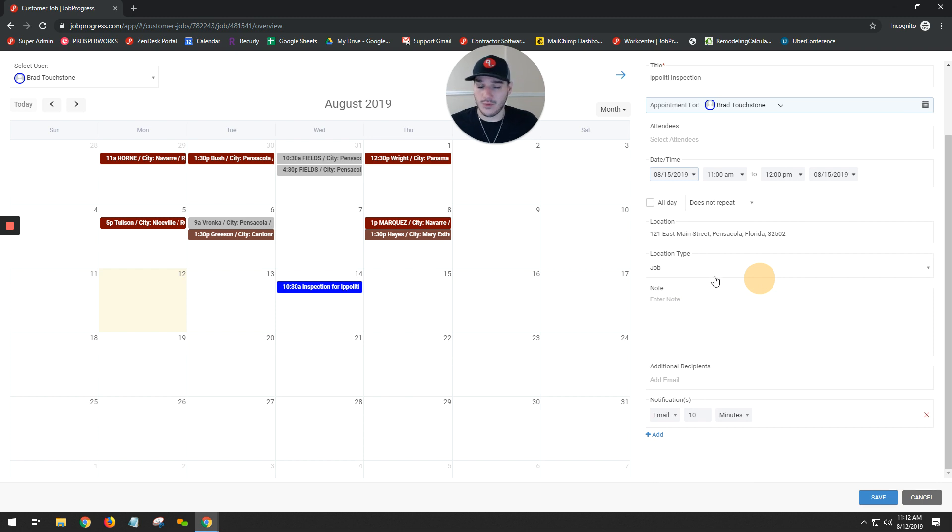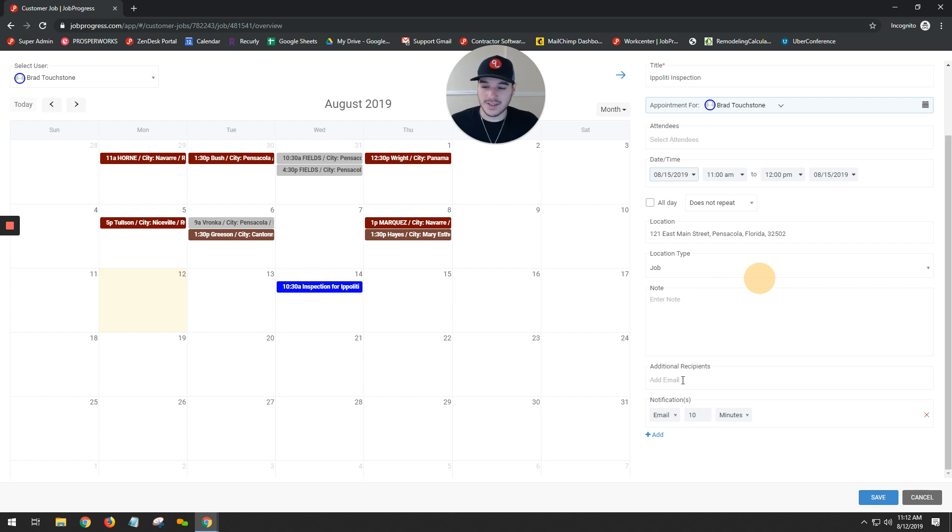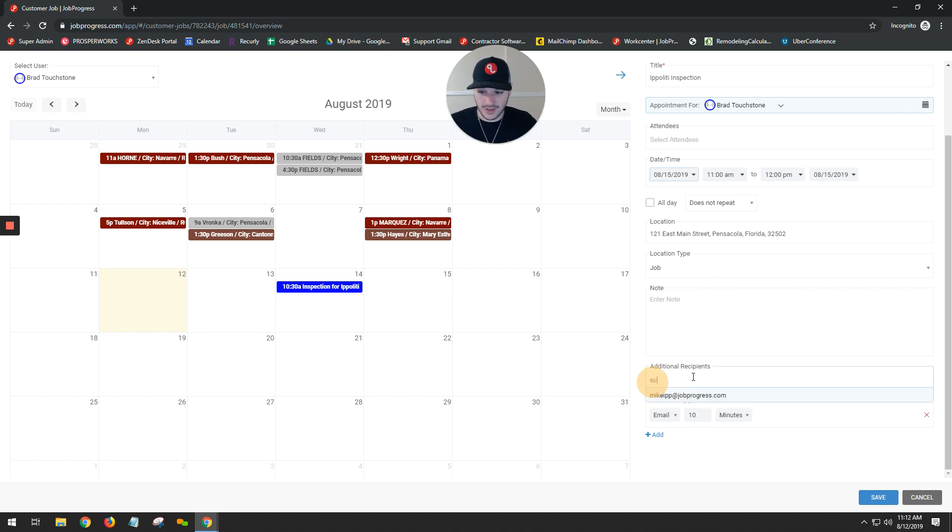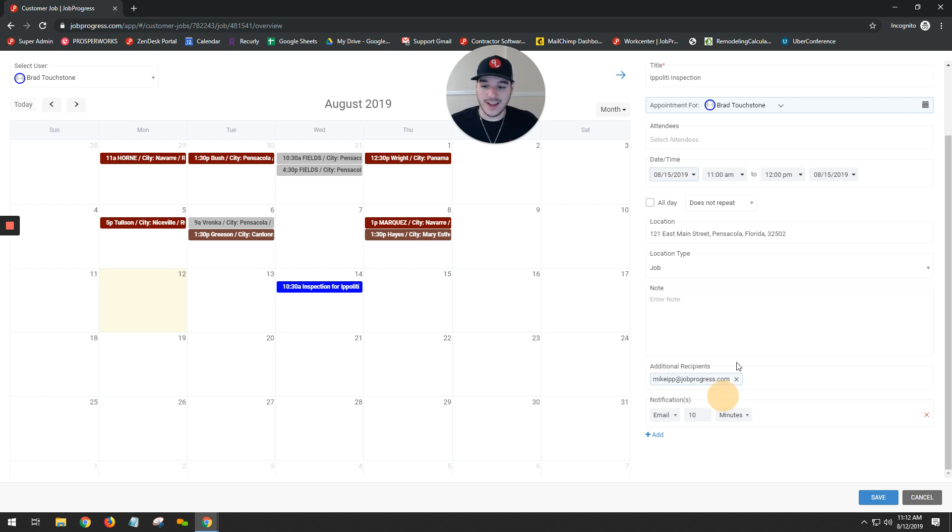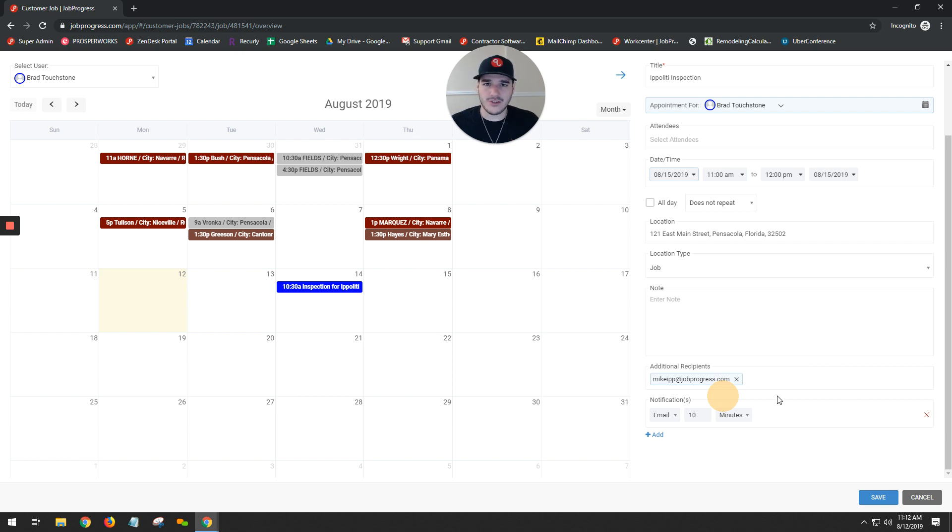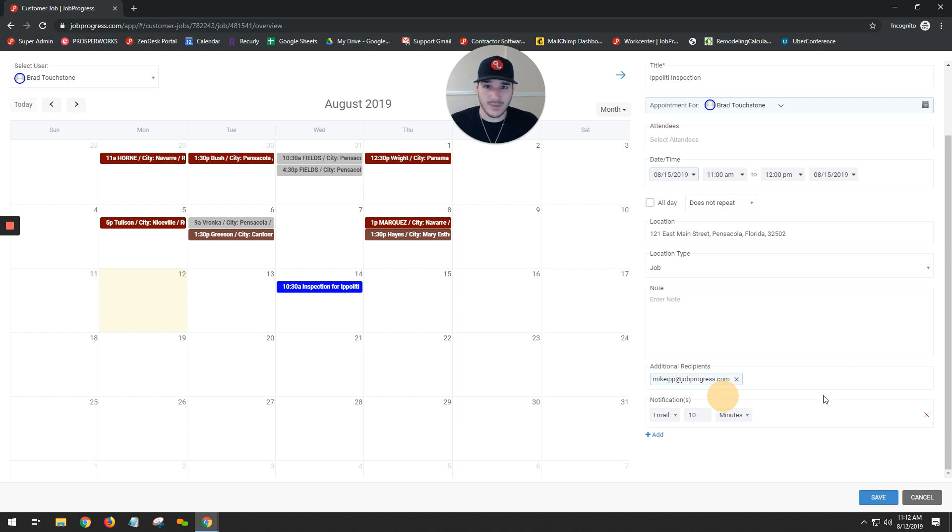If your account is connected with G Suite or Gmail, you can then take advantage of the Google calendar integration. What that means is that when we click into additional recipients, I actually have the ability to send my homeowner or business owner a Google calendar invite directly through Job Progress. This way, all the information is coherent, it's in one organized location. I'm not switching between apps or programs or whatever it may be in order to just send a notification reminder.